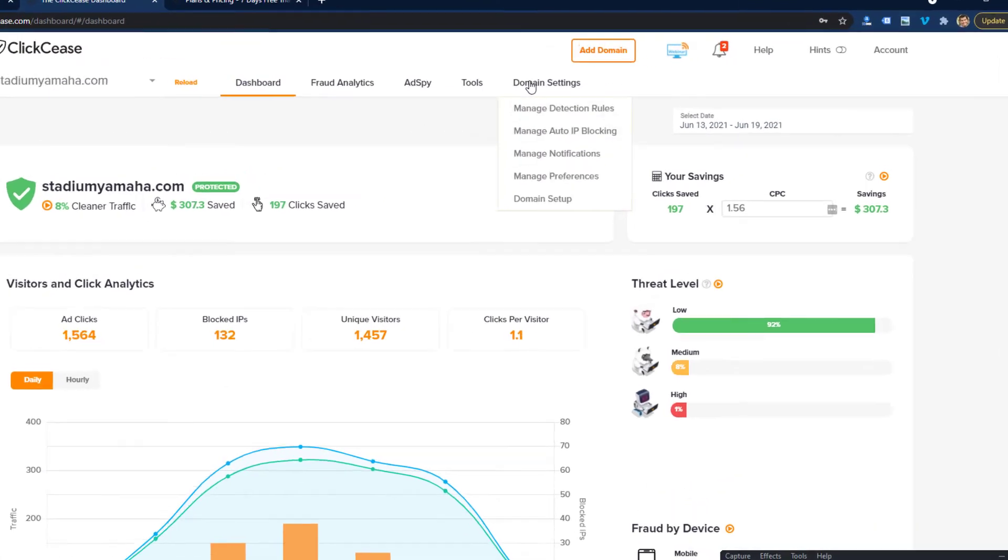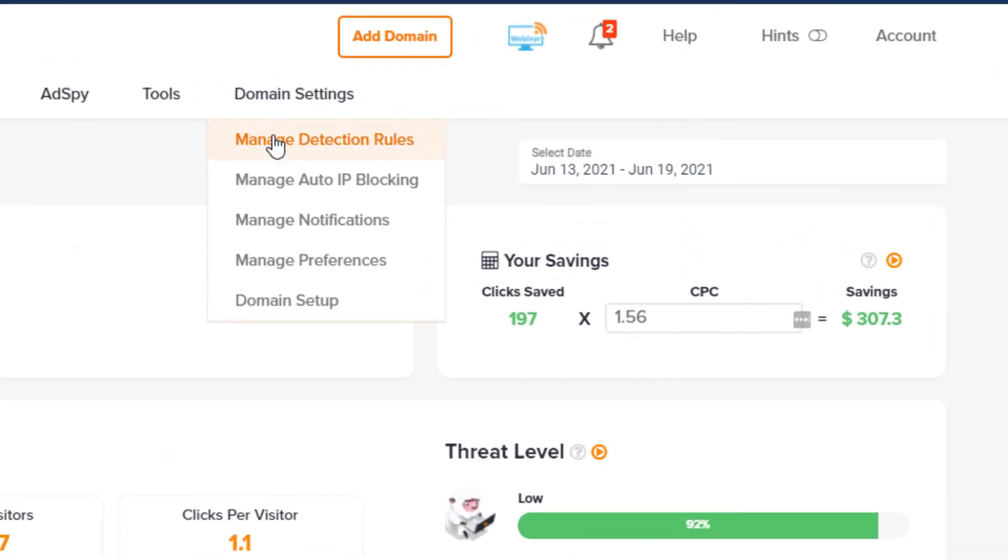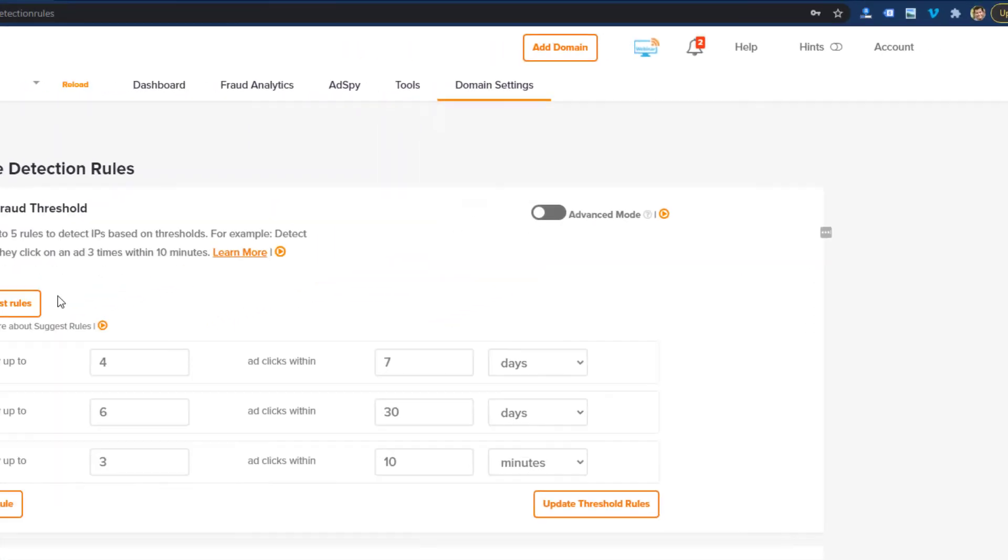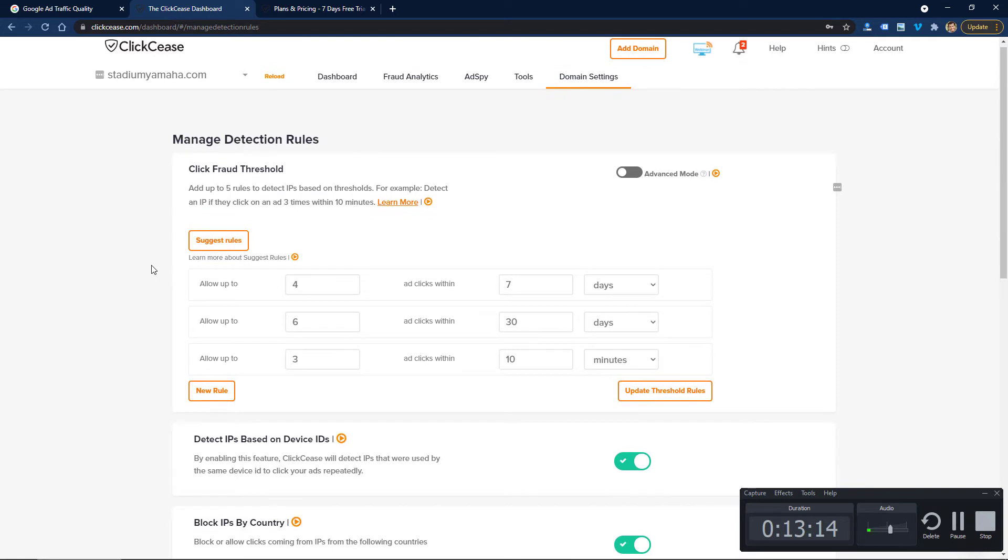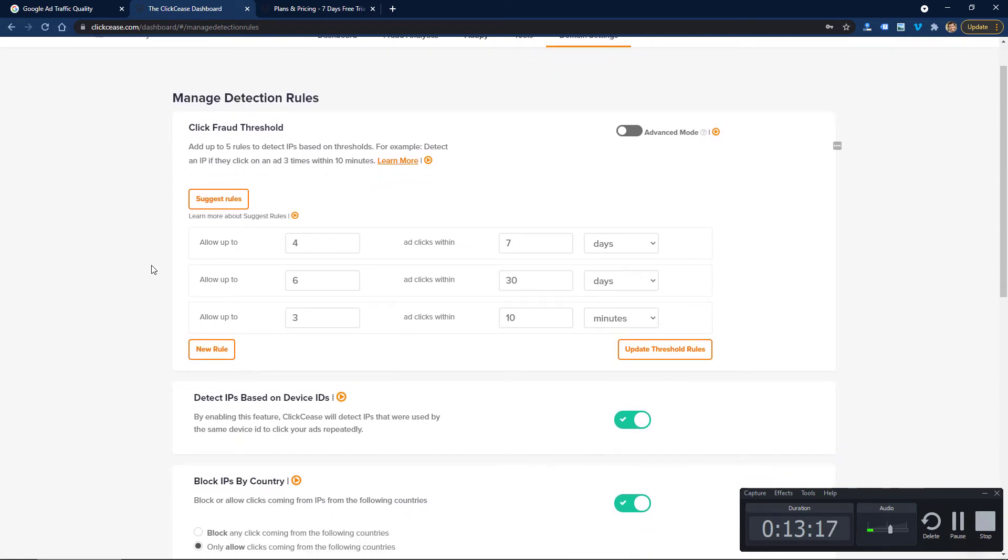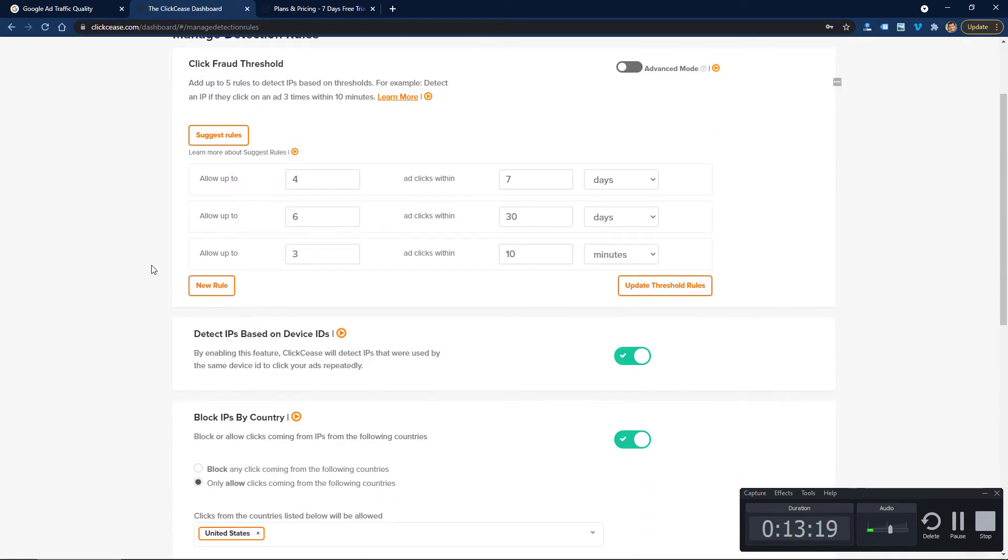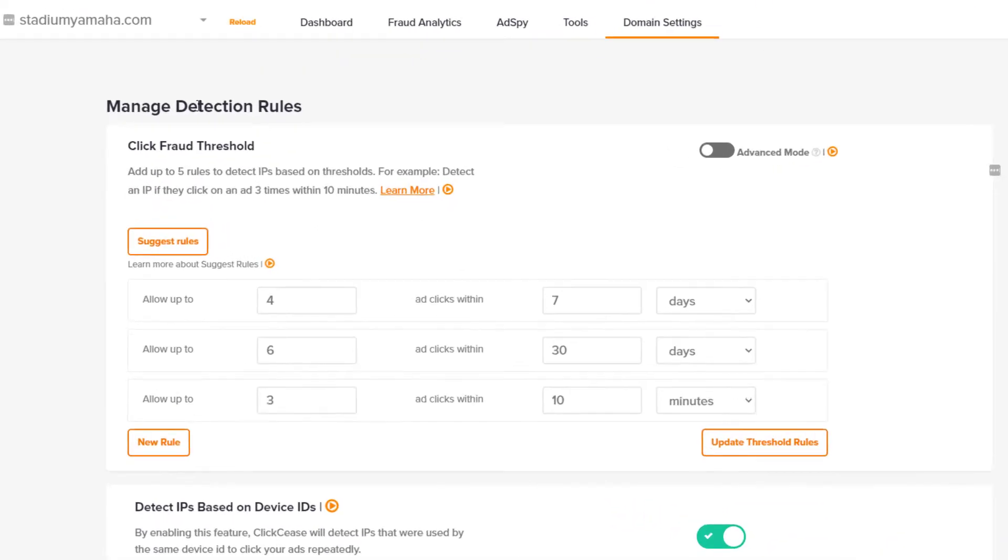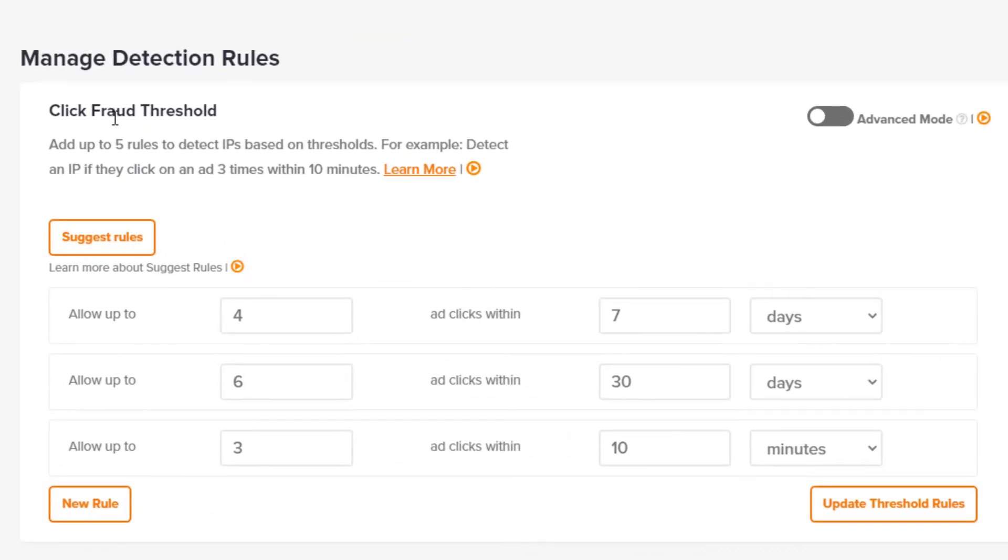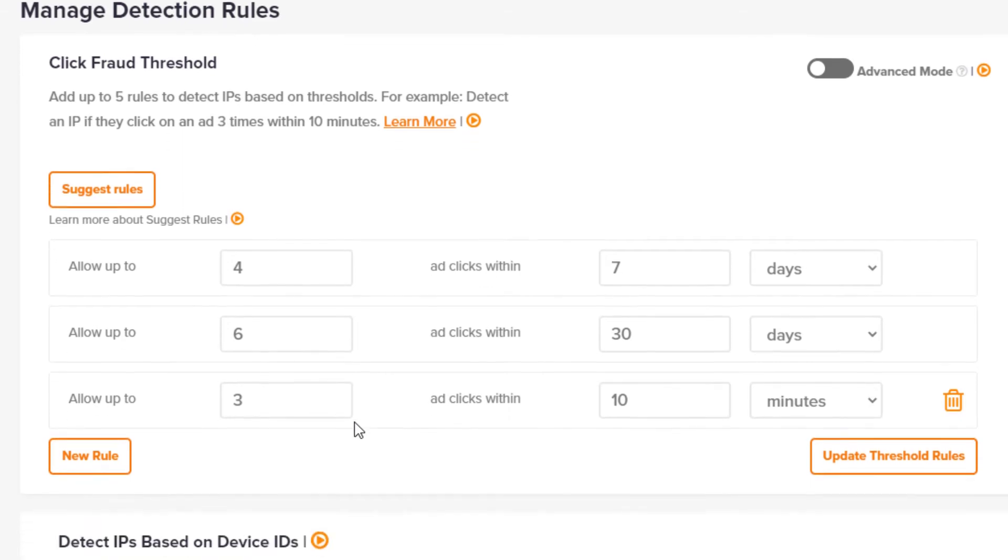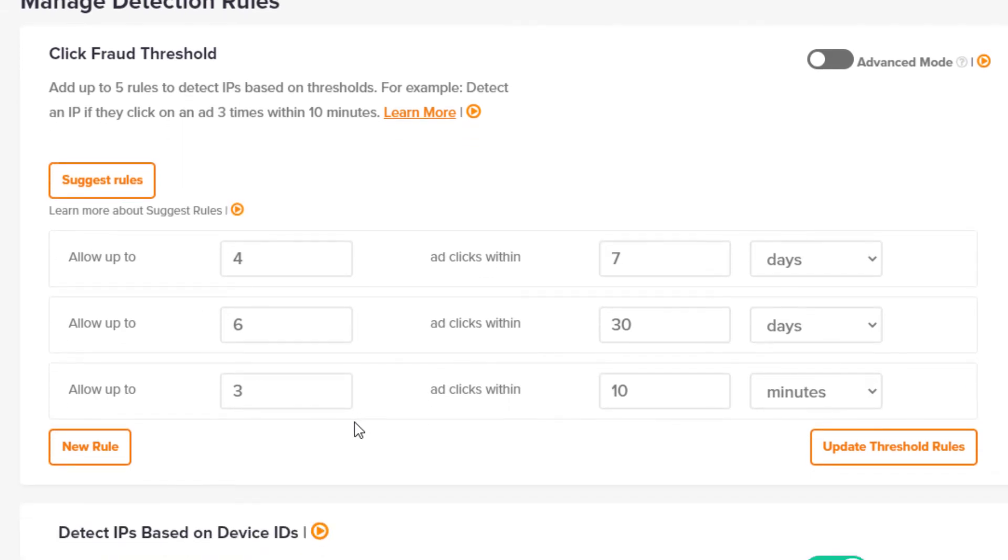One of the most important things I'll show you here is in the domain settings. We can see the detection rules, and this is really the brains behind ClickCease and how it works, or at least the settings for the brain. I mean, they don't show you everything that they're doing behind the scenes, but here's the threshold for click fraud. You can change this and they'll suggest rules based on your stats. Here you can see this account is allowing up to four clicks within seven days, up to six clicks within 30 days, and up to three clicks within 10 minutes. Anything over this threshold, it'll automatically block that IP address. You might see these and think that this could be valid activity, and it's true some valid activity could potentially be blocked by ClickCease.